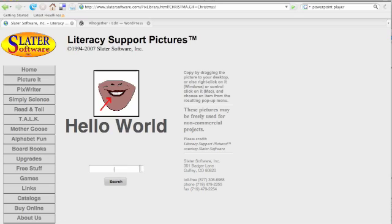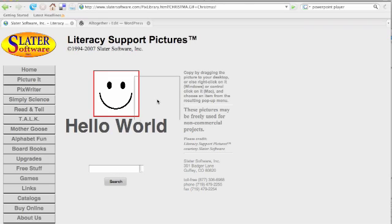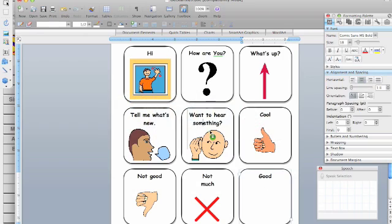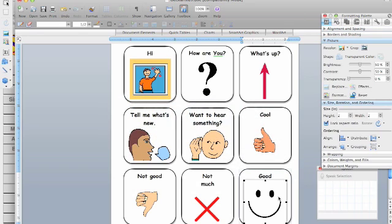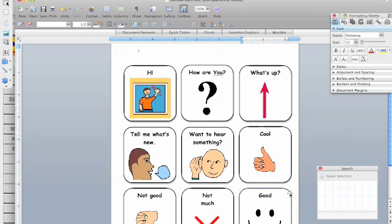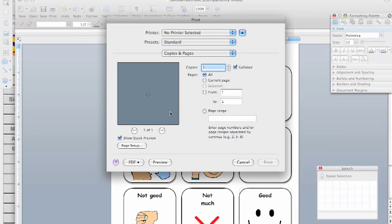So keep searching. Smile. Nope. Doesn't work. Oh, that one works. So persevere. You can usually find a symbol that can work. And remember, you can always use digital pictures.